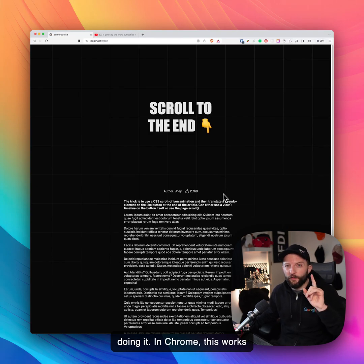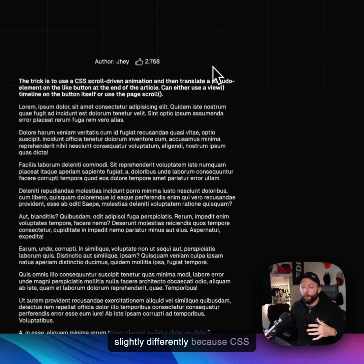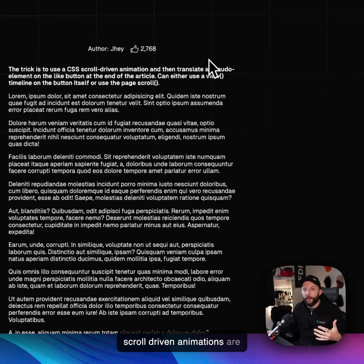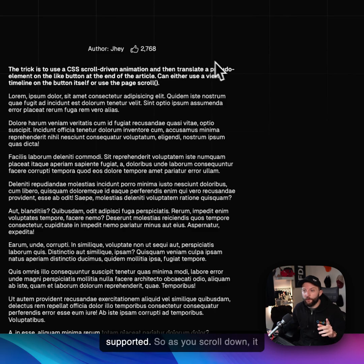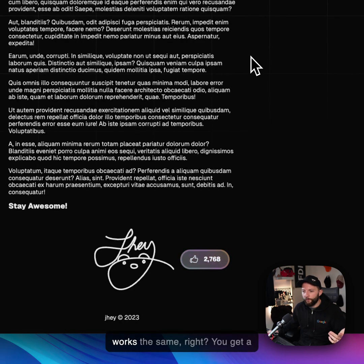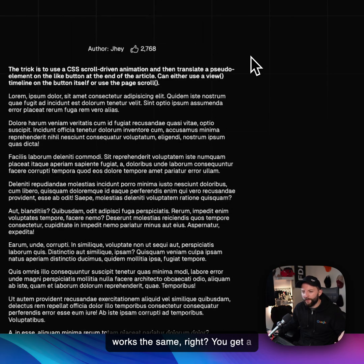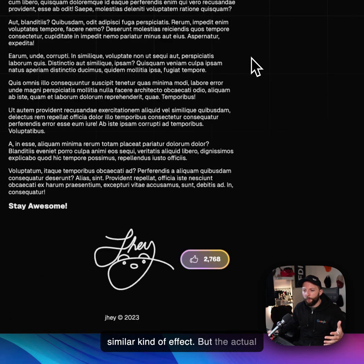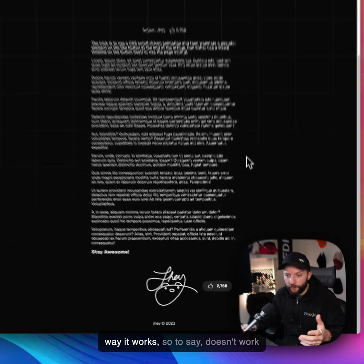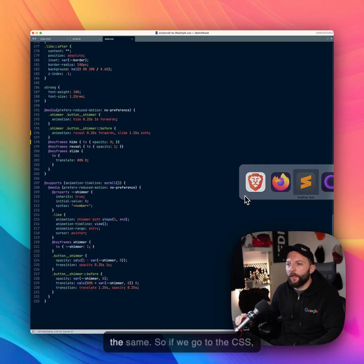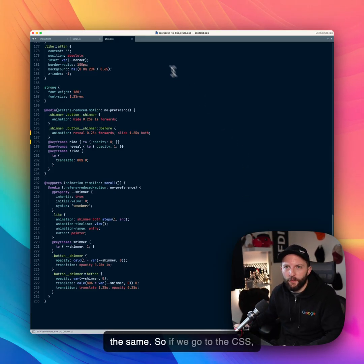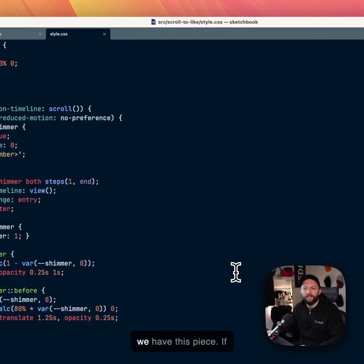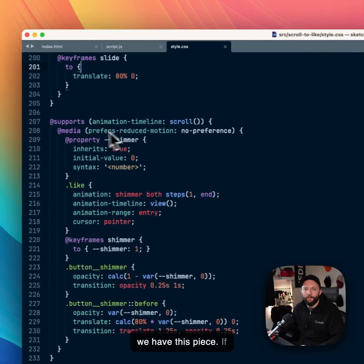In Chrome, this works slightly differently because CSS scroll-driven animations are supported. So as you scroll down, it works the same, you get a similar kind of effect. But the actual way it works doesn't work the same. So if we go to the CSS, we have this piece.